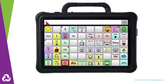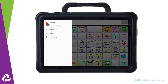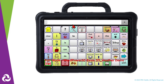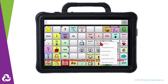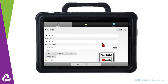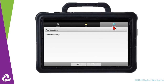Go to Menu, then select Edit Mode. Select the button that will bring you to the new page, then tap on Edit button. We don't need to edit the button label, message, or image. Go to the Actions tab in the top right corner.